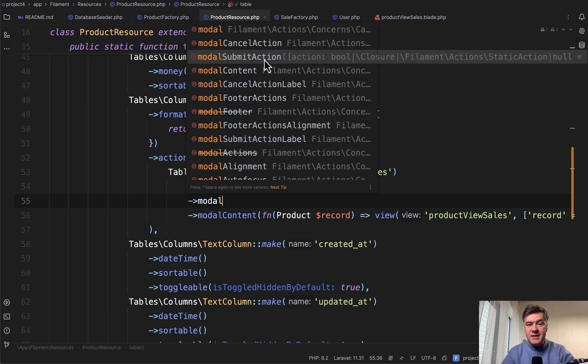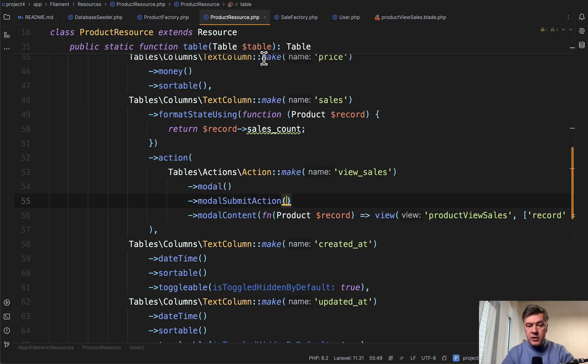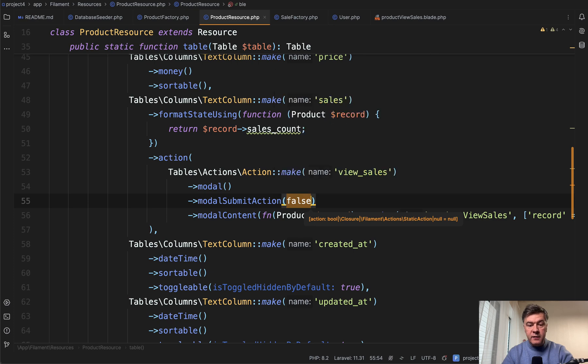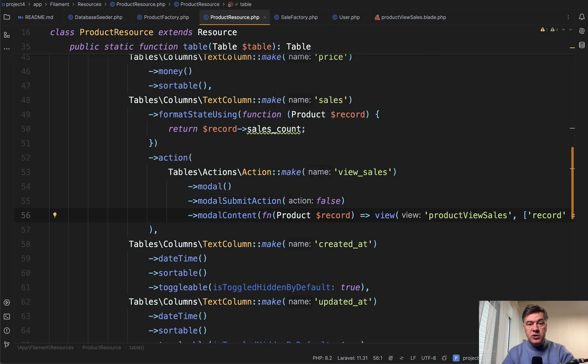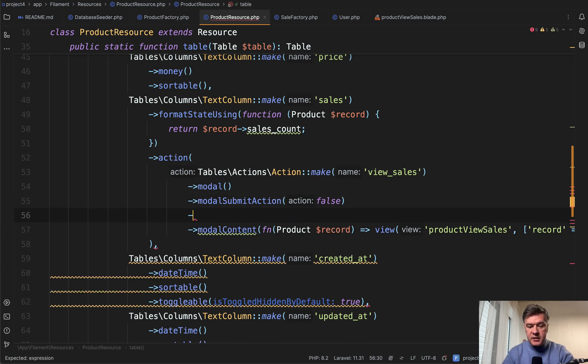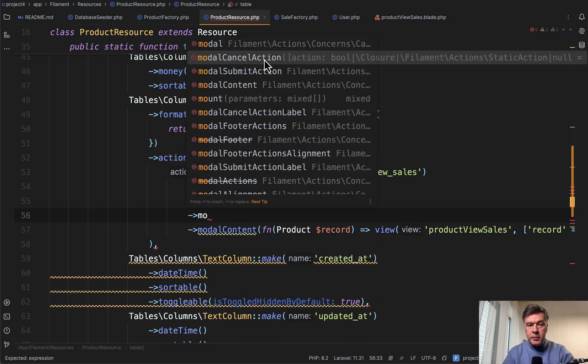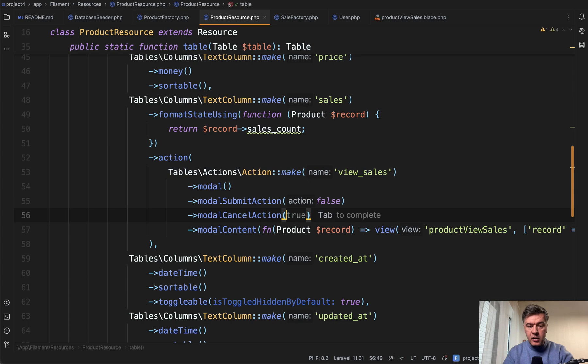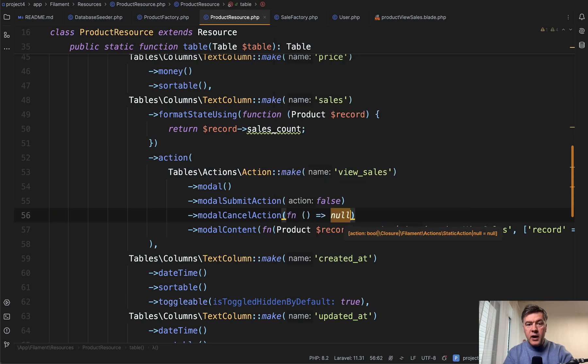Let's disable the submit action. We can specify false here just for that. That would totally hide the button of submit. Then in modal cancel action we may specify a callback function and override the label.